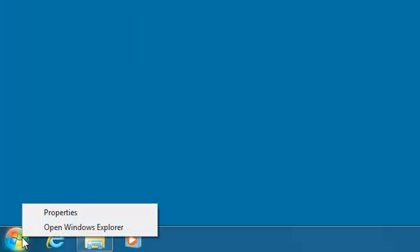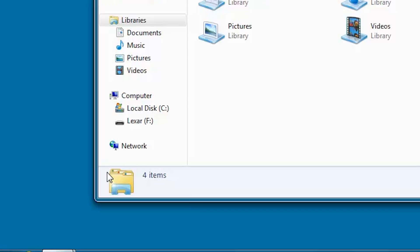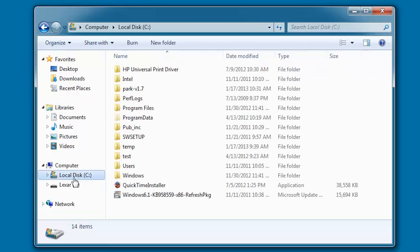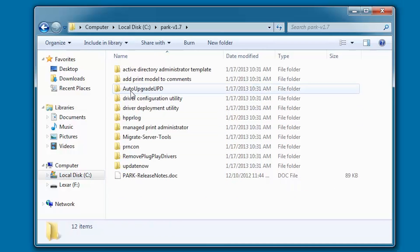Right-click the Start button in the lower right corner and click Open Windows Explorer. Click Local Disk C Drive to expand the C directory. Double-click the Park-V-1.7 directory to view its contents.